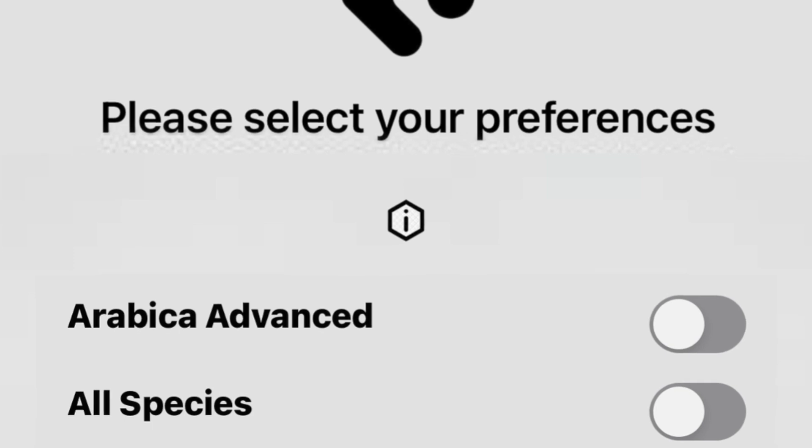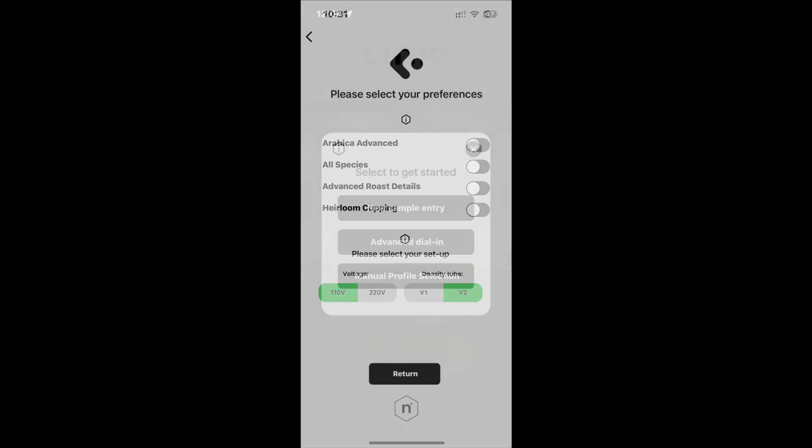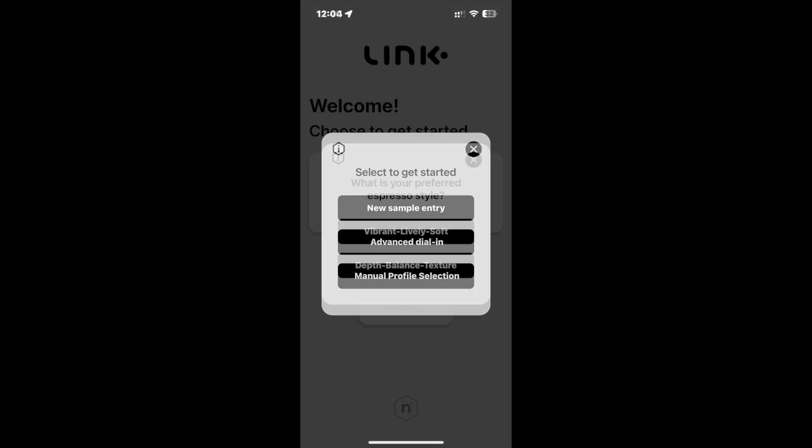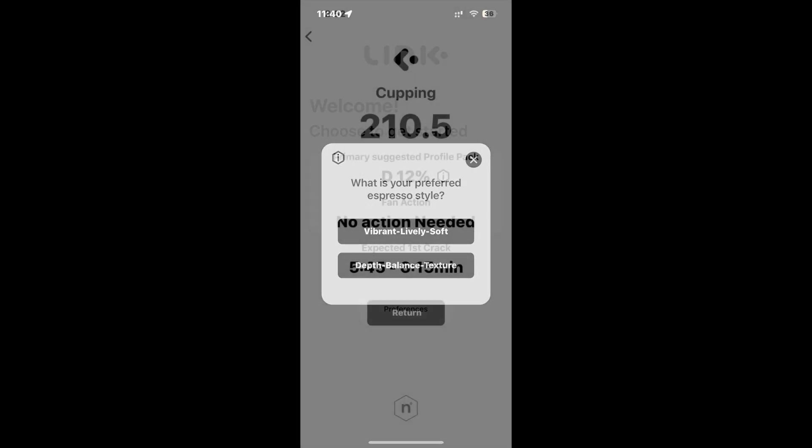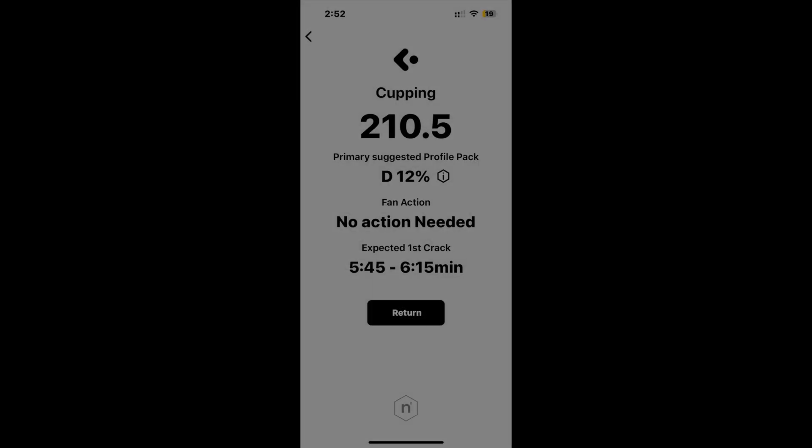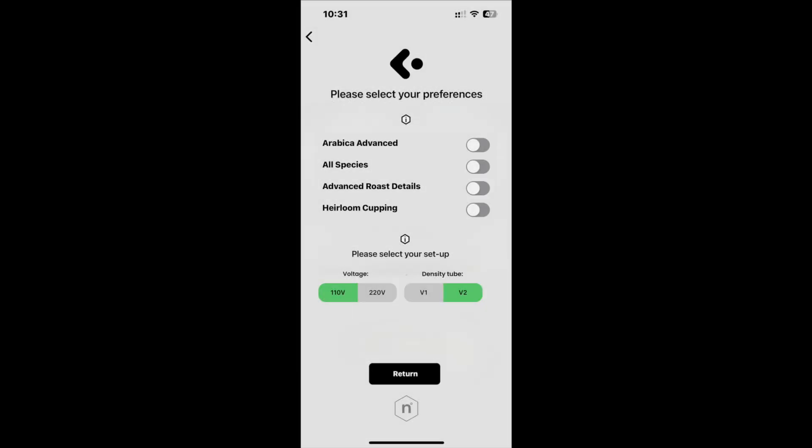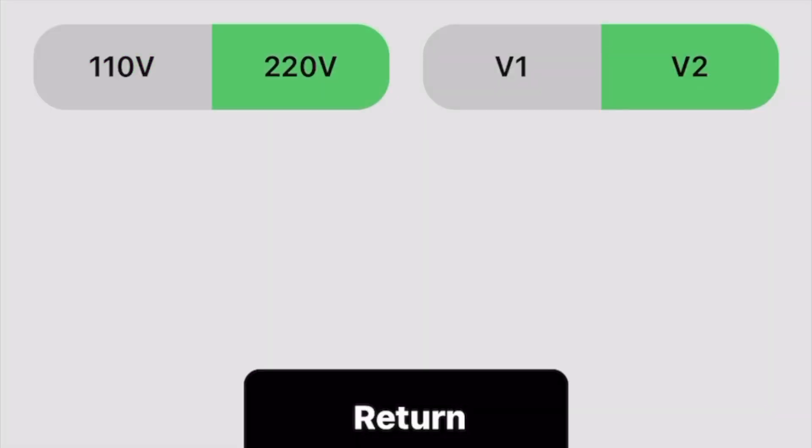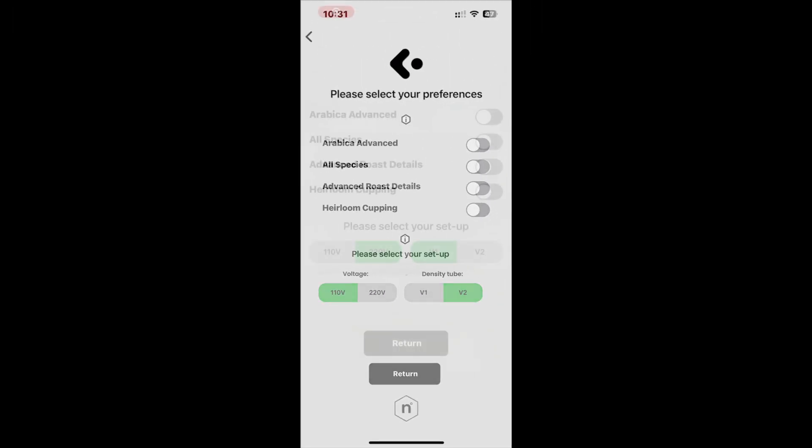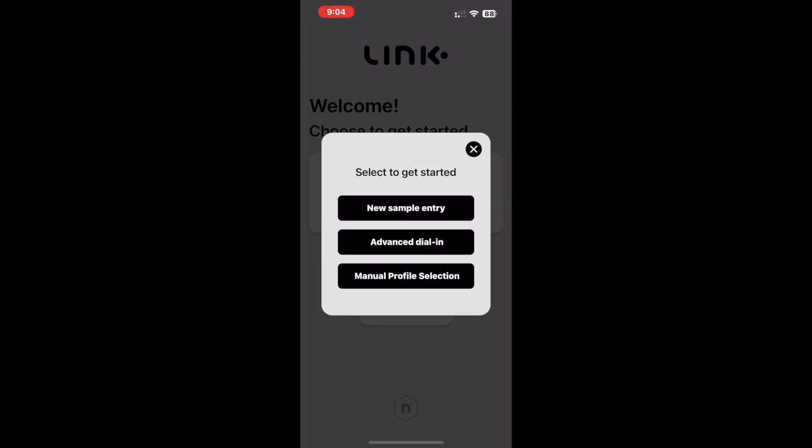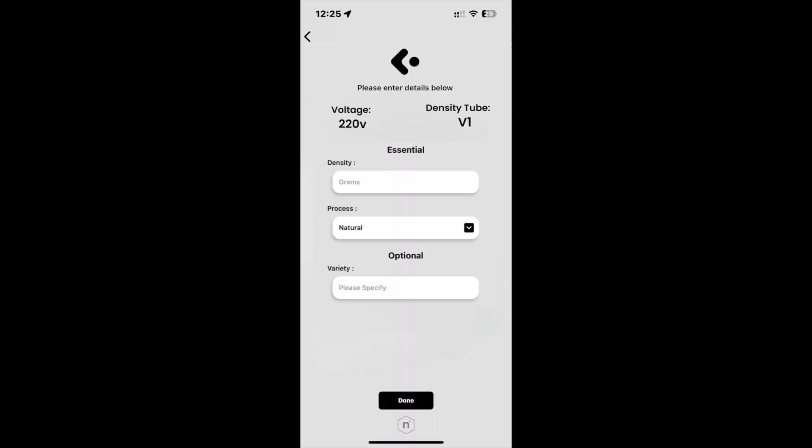The first of these is the addition of information tabs. Information tabs have been added across multiple sections for easier navigation. The second app amendment is making it easier to save preset defaults. This allows users to now save their voltage settings and density tube version as their default setup, saving the need to select settings for every solution entry, making the process more convenient and time-saving.